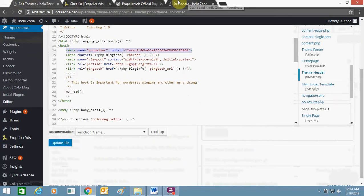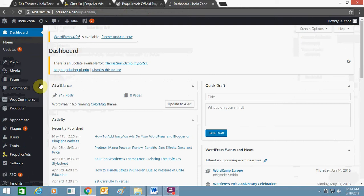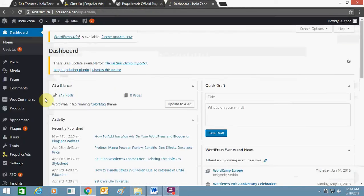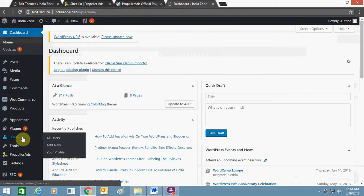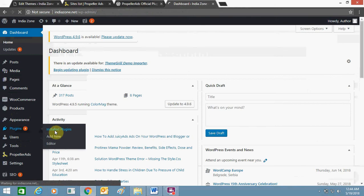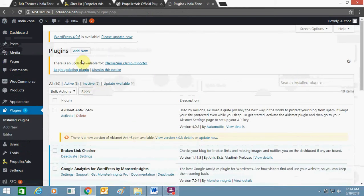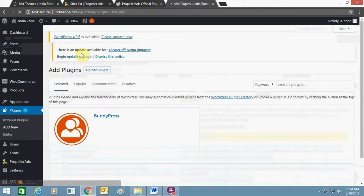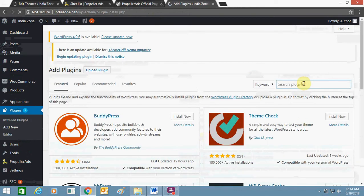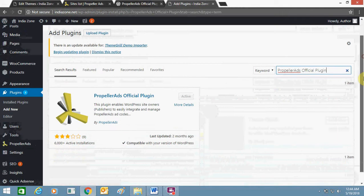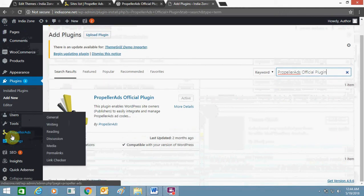Once you are done with this, you need to install a plugin — the Propeller Ads plugin. I have already installed it here. Click on 'Add New', search for the plugin 'Propeller Ads Official', then install and activate it. As I have already done it here, this is the Propeller Ads plugin showing here.